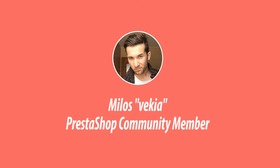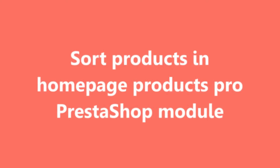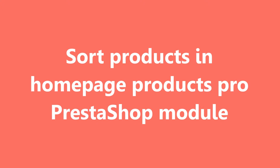Hey, what's up, this is Milos and in this video I want to show you how to sort products in my Home Page Products Pro module.